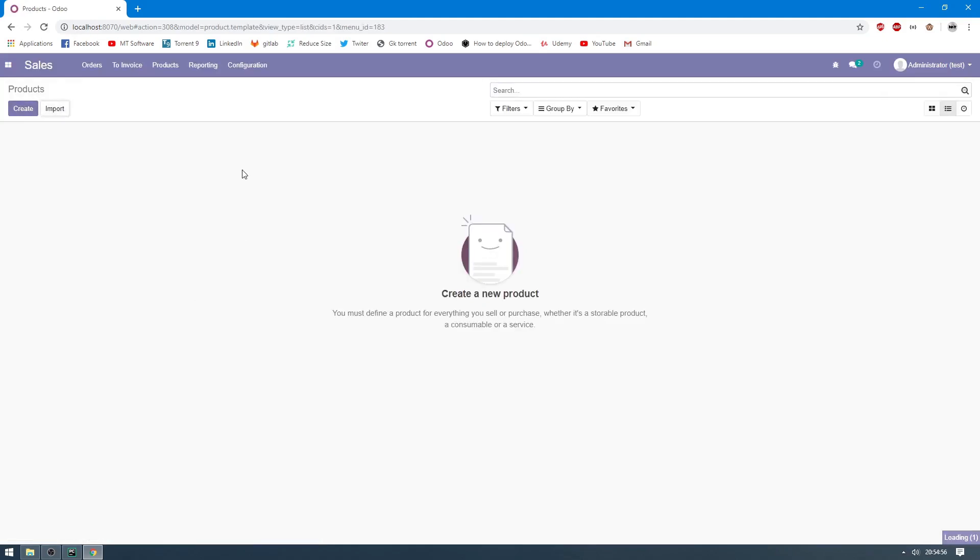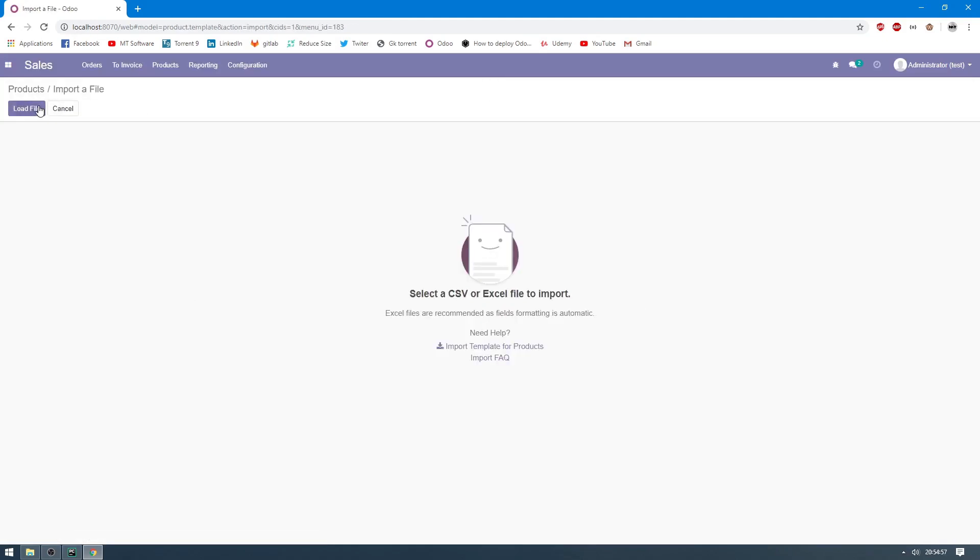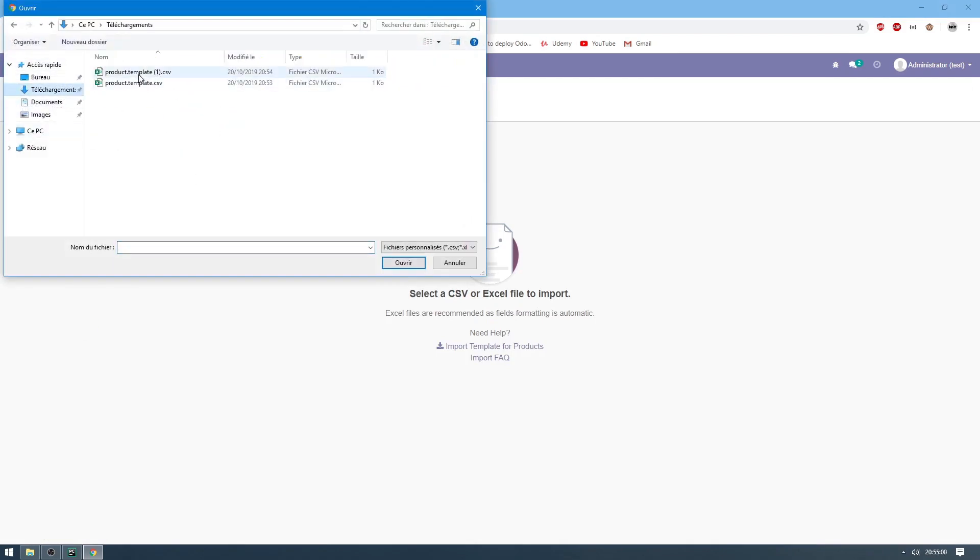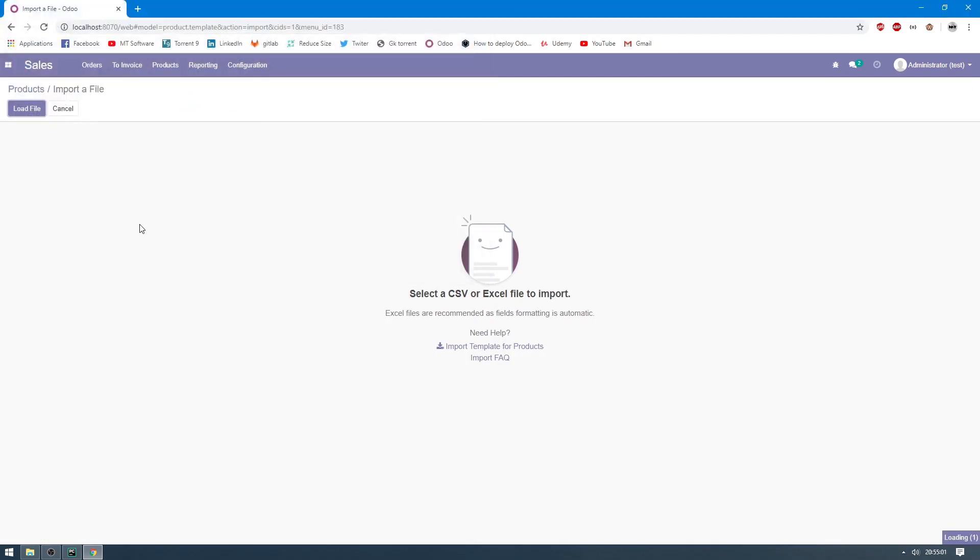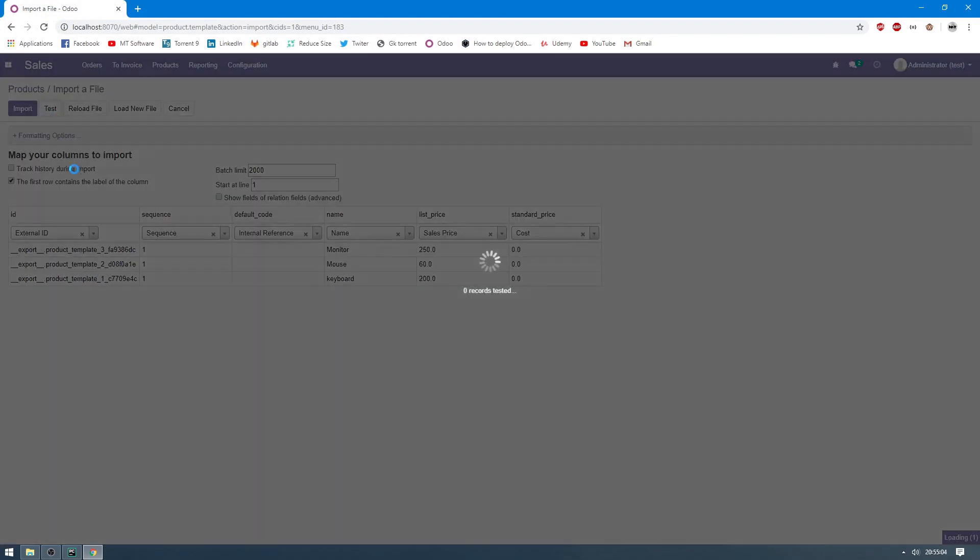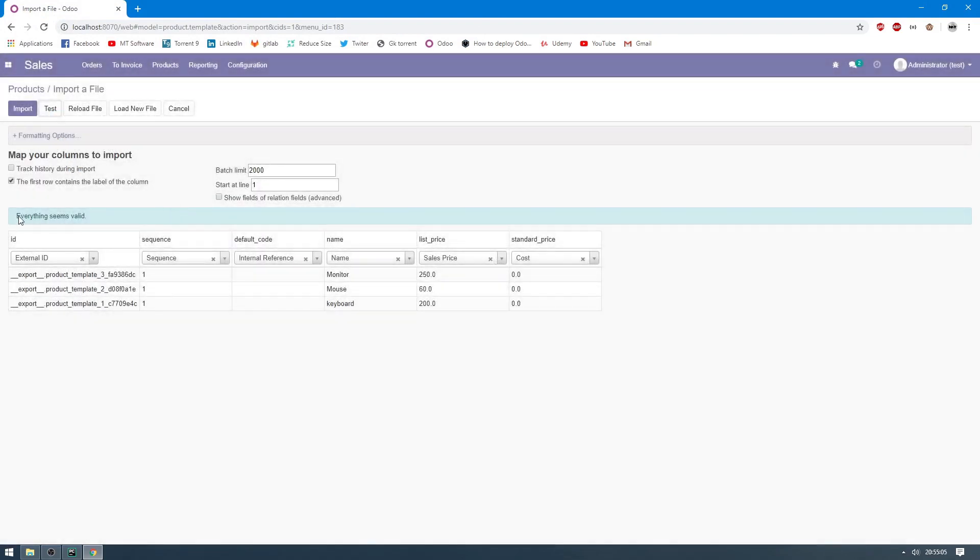So let's import data. Load file. I have here... Let's test import. Everything seems valid, so click on import.